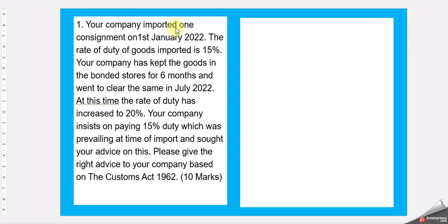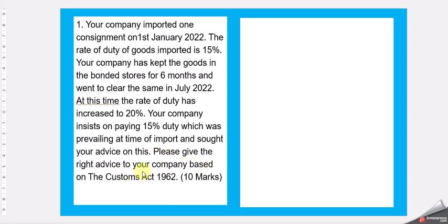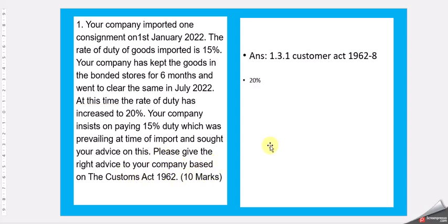Your company imported one consignment on 1st January 2022, the rate of duty of goods imported is 15%. Your company has kept those goods in the bonded stores for 6 months and went to clear the same in July 2022. At this time, the rate of the duty was increased to 20%. Your company insists on paying 15% duty, which was prevailing at time of import and sought your advice on this. Please give the right advice to your company based on the Customs Act 1962.